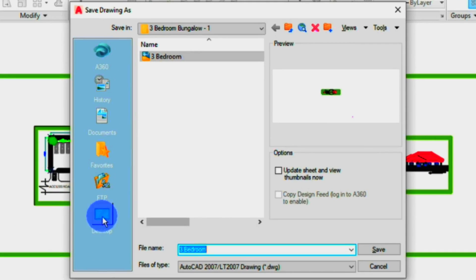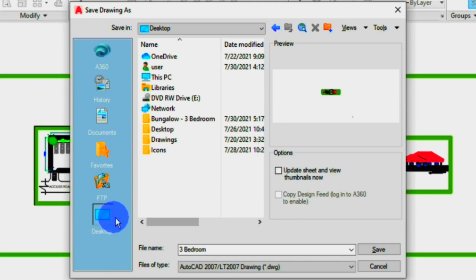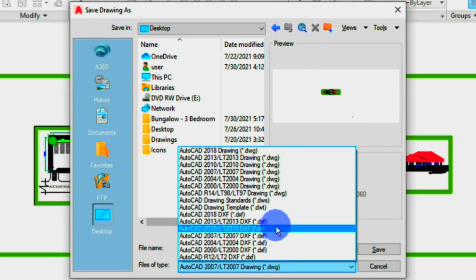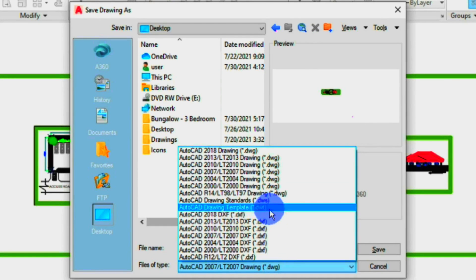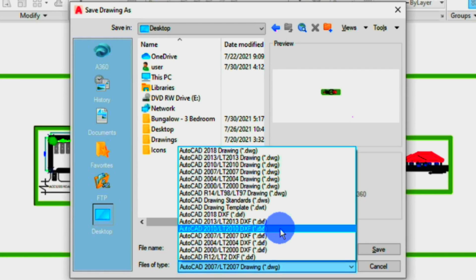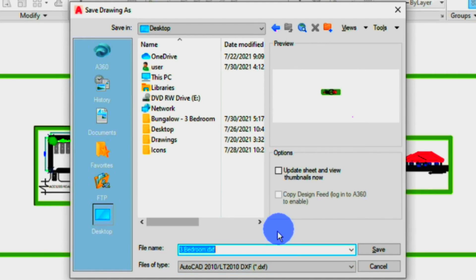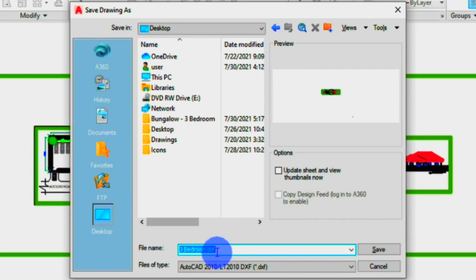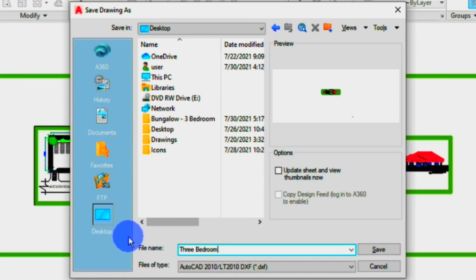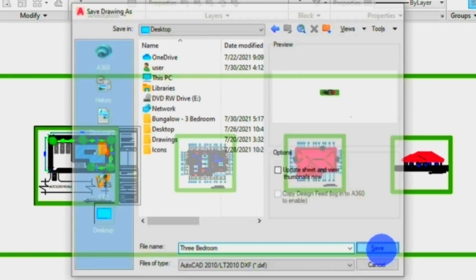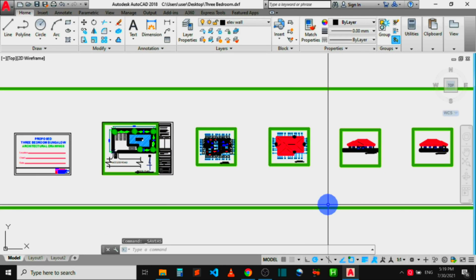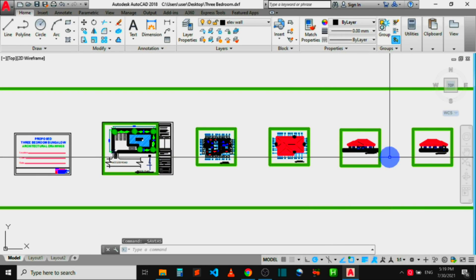Click on file type and choose the DXF format you want. I'm going to choose DXF 2010 format. Under file name, give the file a name, and then click on Save. The file will be exported to the location we chose in DXF format.